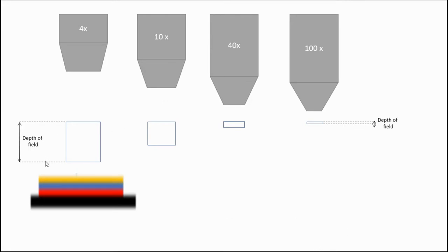Depth of field is the thing from the top to the bottom, what you see as in focus. Sometimes it's also called depth of focus. It really is a different thing, but for our purposes, you can use them interchangeably.